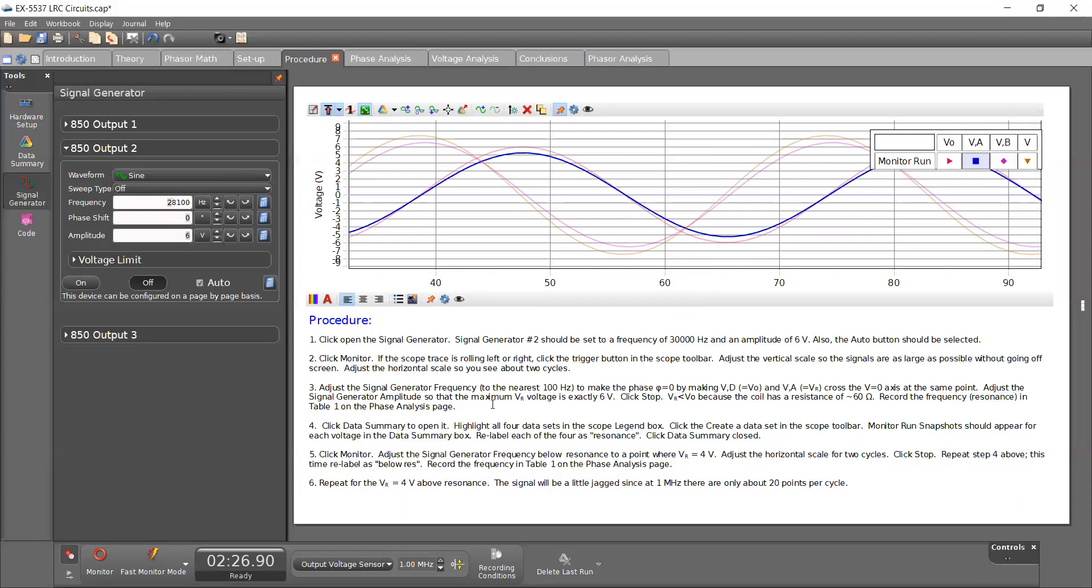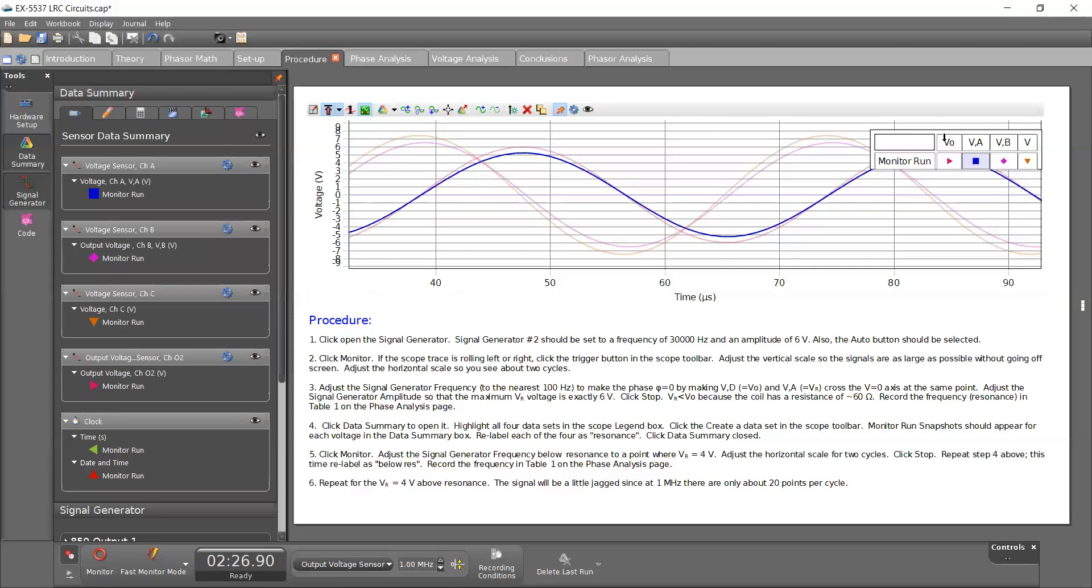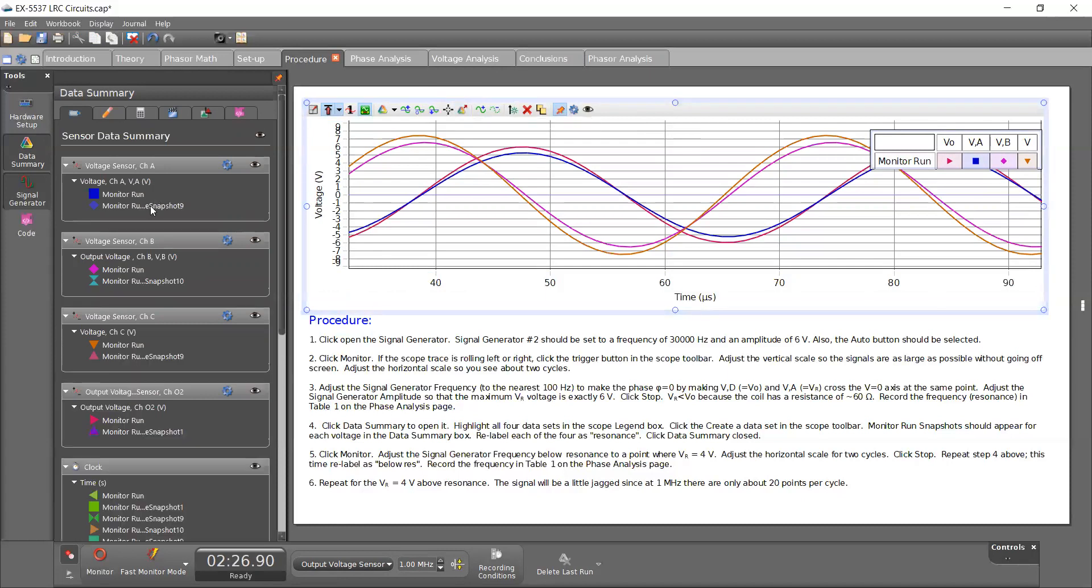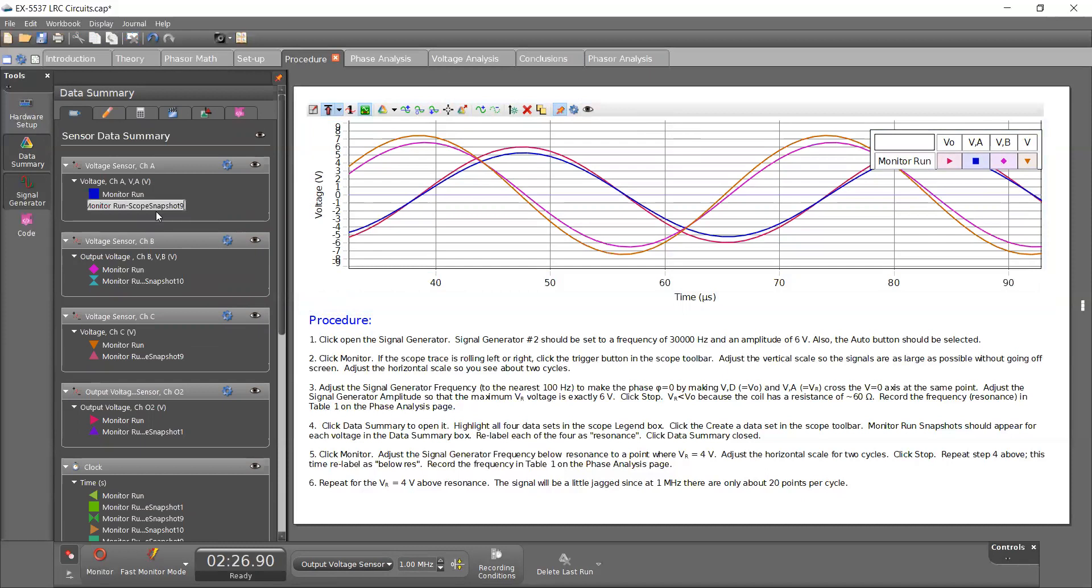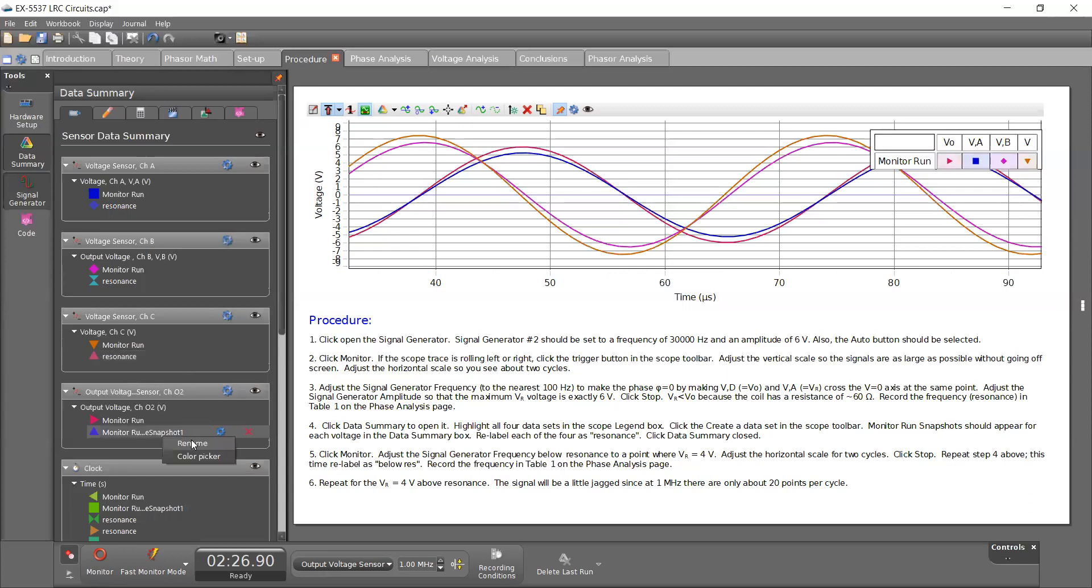And it says click data summary to open it. So I'm going to click on data summary. And I'm going to highlight the four data sets in our legend. And I'm going to click on create data set, which is this button here. And it says to rename these four to resonance. So I'm going to right click each one called resonance. And once I've done that...